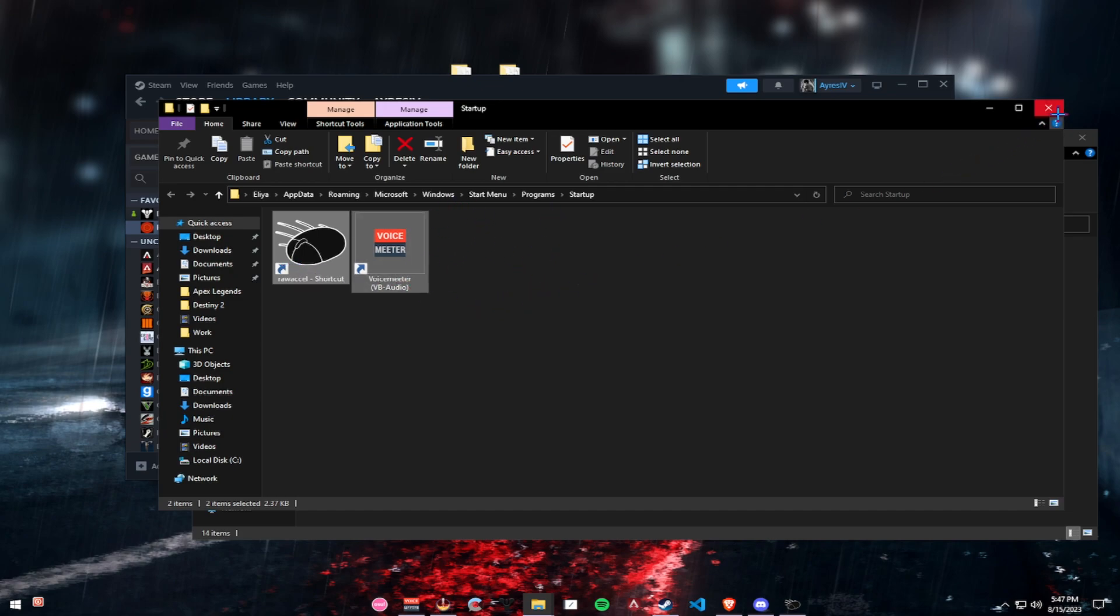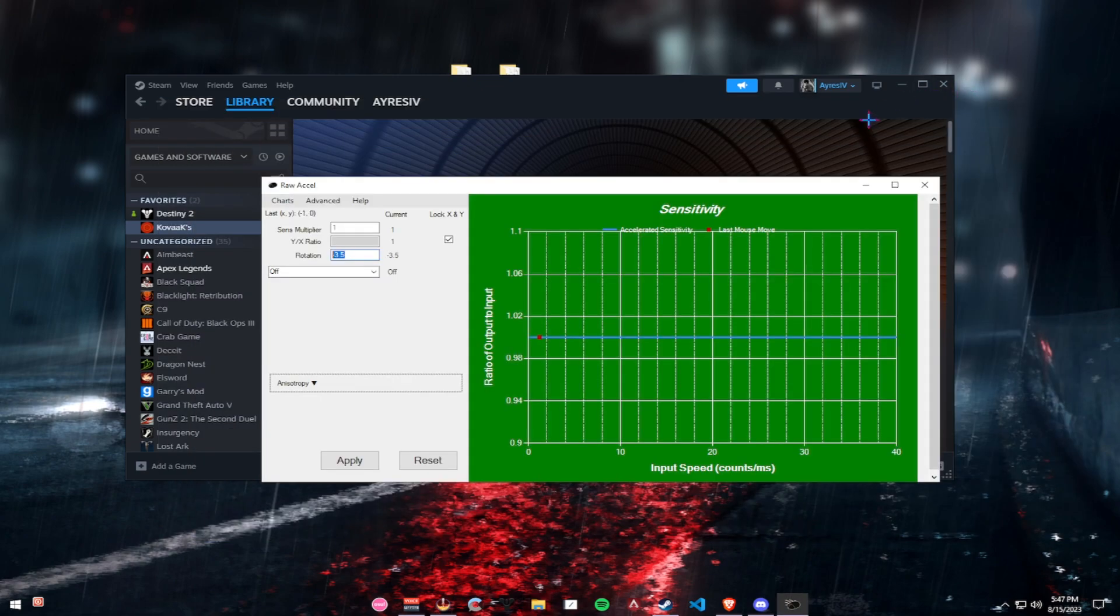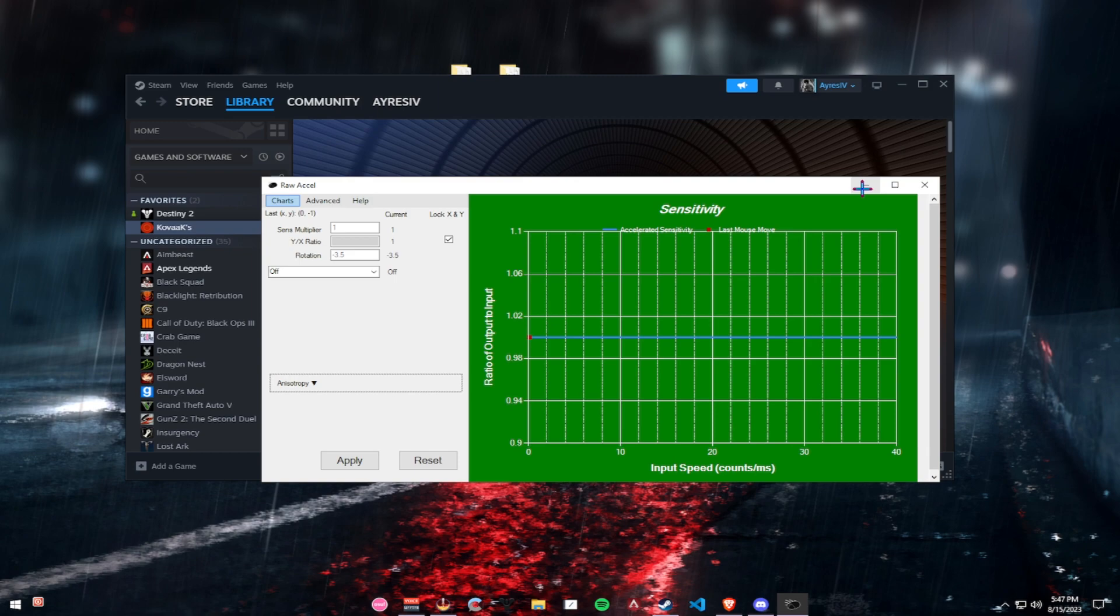And that's about it. Next time you start your PC, your RAW Excel will be starting with it alongside your rotation. Just click on Apply and you are good to go.